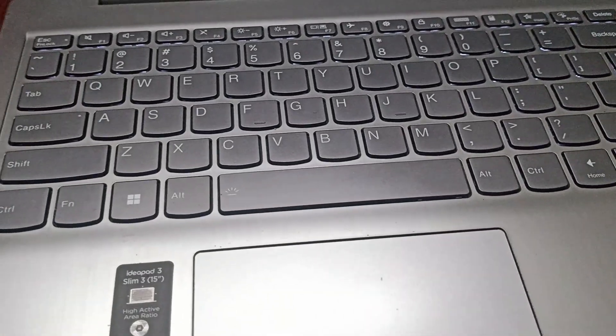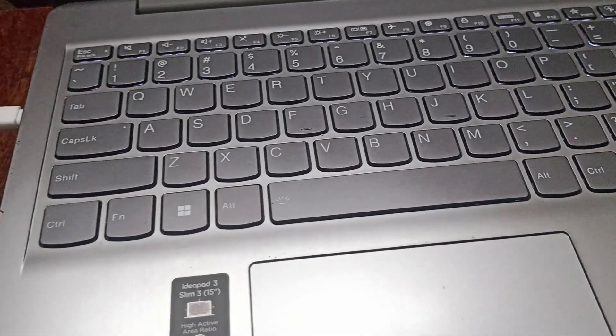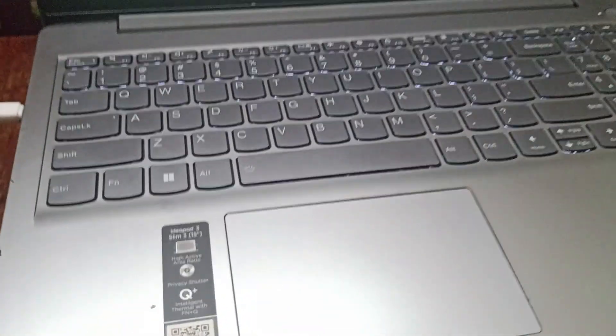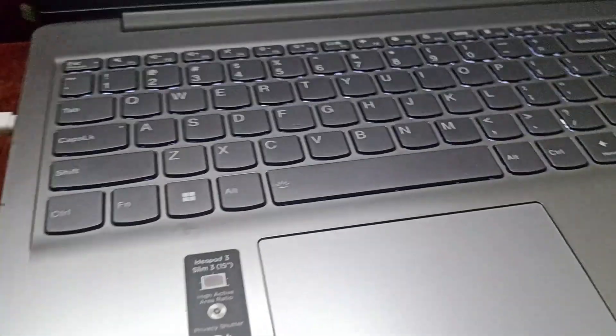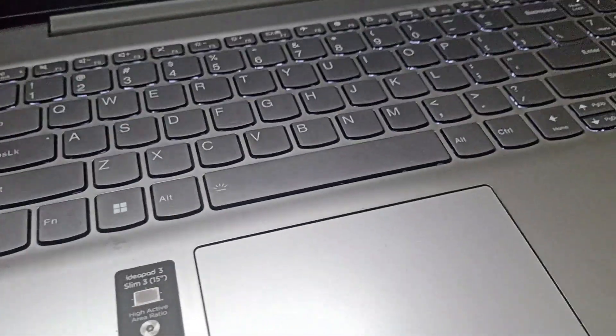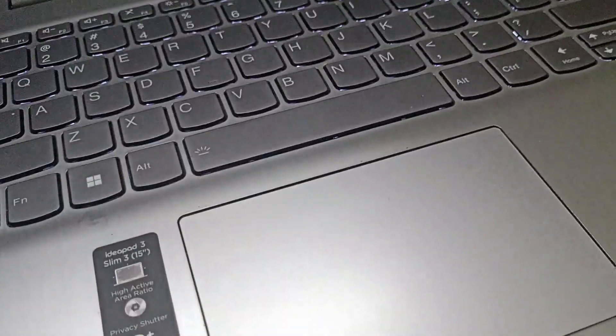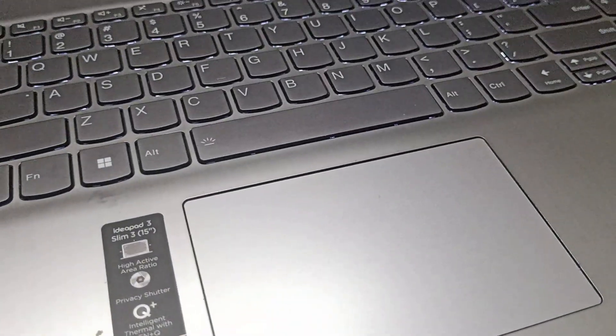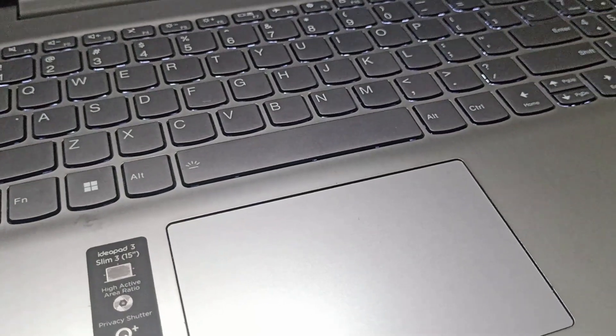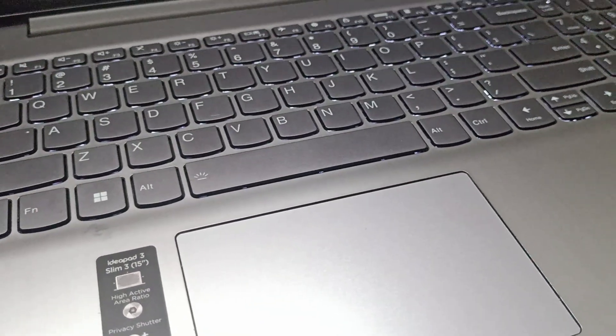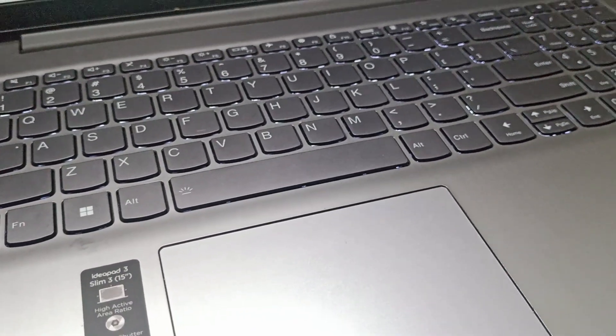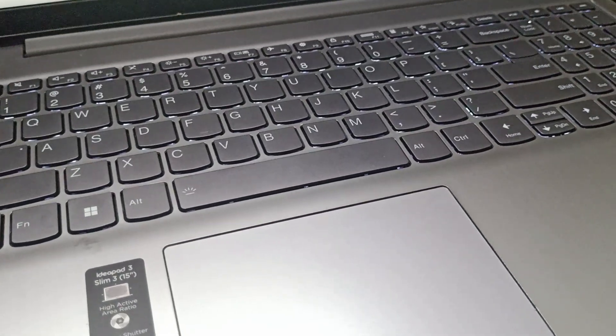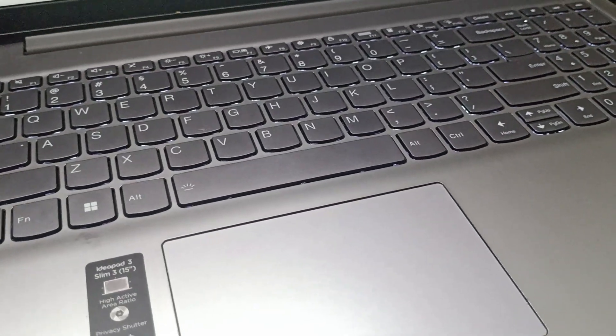We will seek professional help as well if the matter doesn't resolve. We will seek professional help by visiting Lenovo support.com. So that's how you can fix the blinking button on your Lenovo IdeaPad 3.